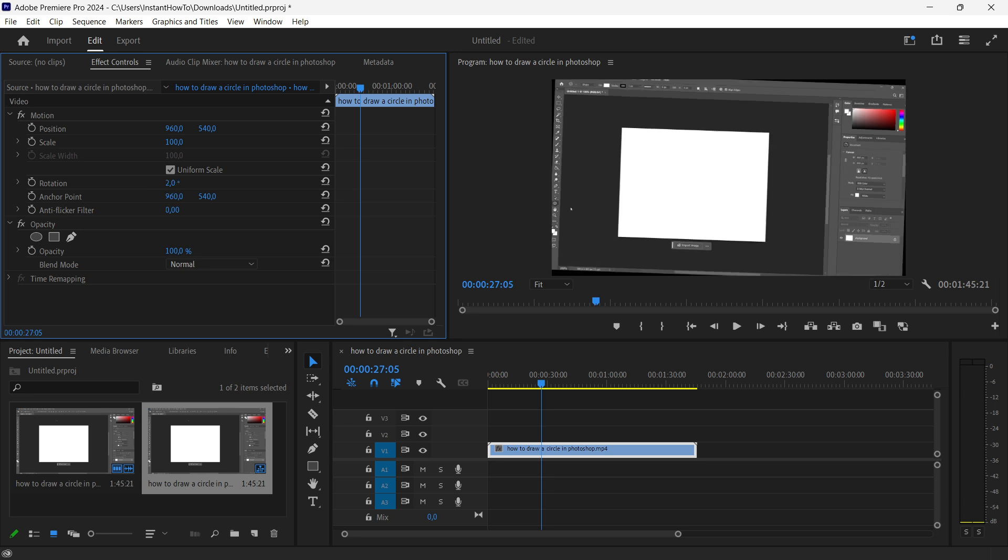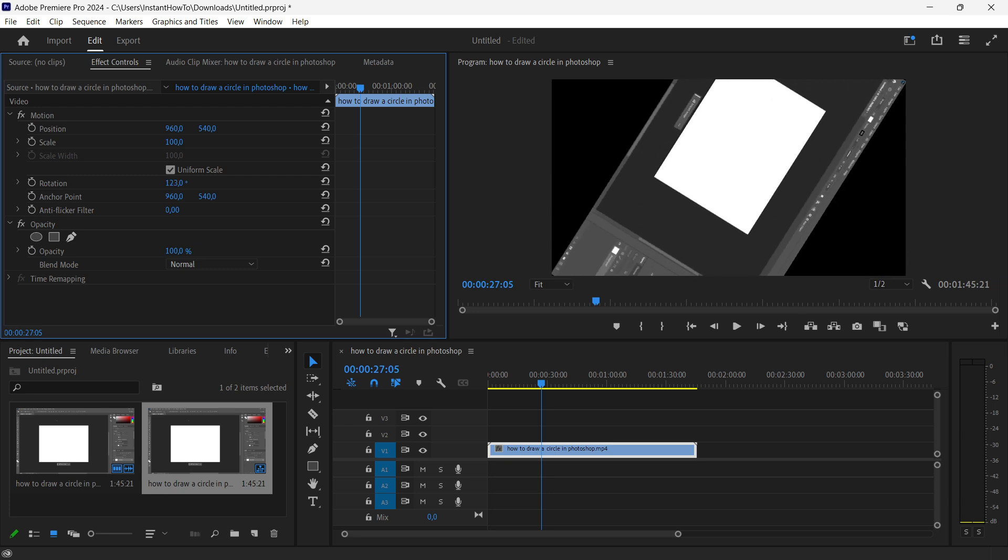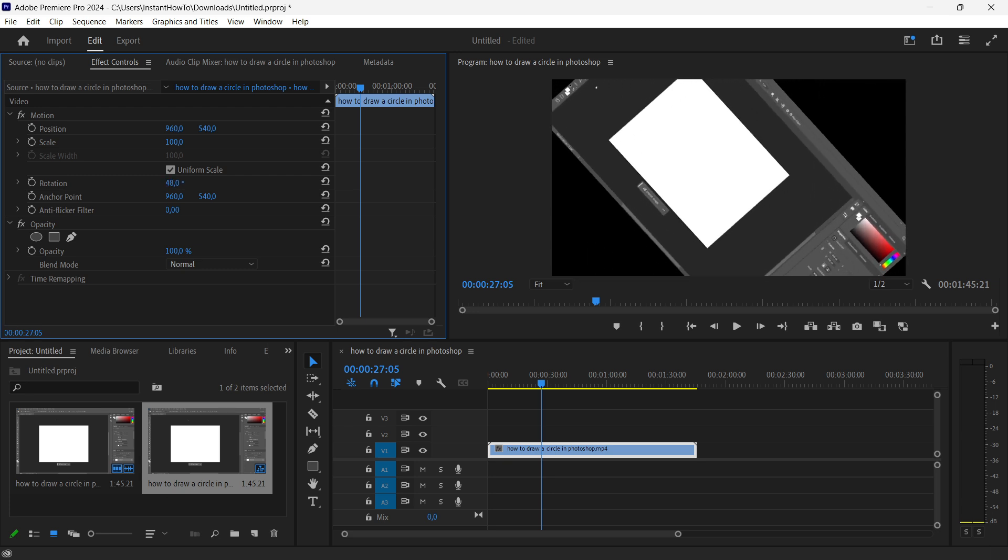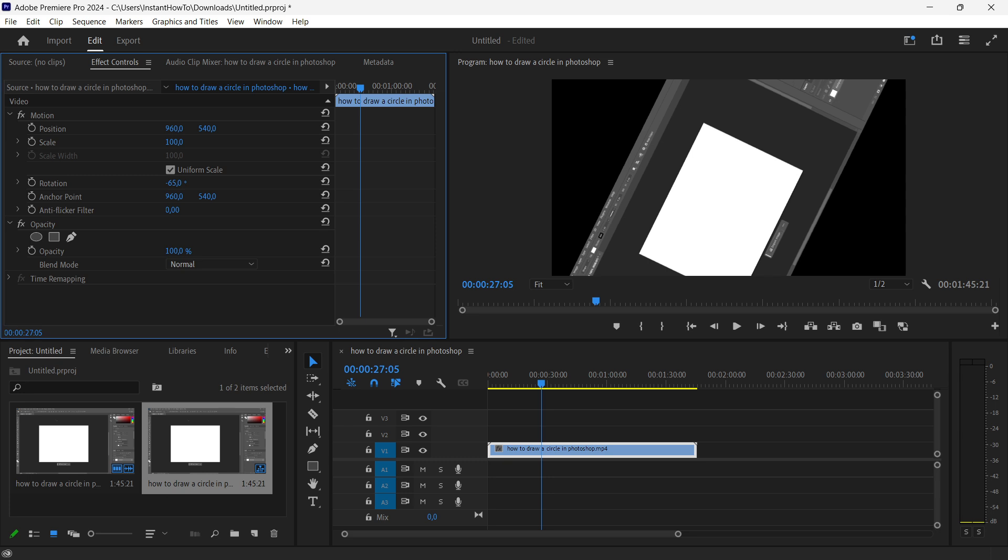It's currently at zero. If you drag to the right as you can see it rotates to the right, but if you drag to the left it will rotate to the left.